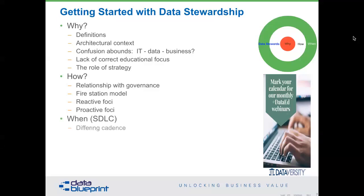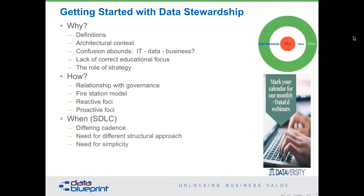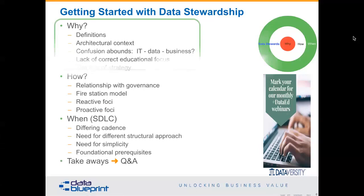The real question is what is your role within the definitions of data governance in your organization? That can vary among organizations, but it's important to define it. I'd like to start out with a fire station model and then talk about taking reactive or proactive approaches. There are different cadences and rhythms between data and IT, so we need a different structural approach, simplicity, and some foundational prerequisites. That should be about an hour, and we'll get to Q&A, which is the real fun part.